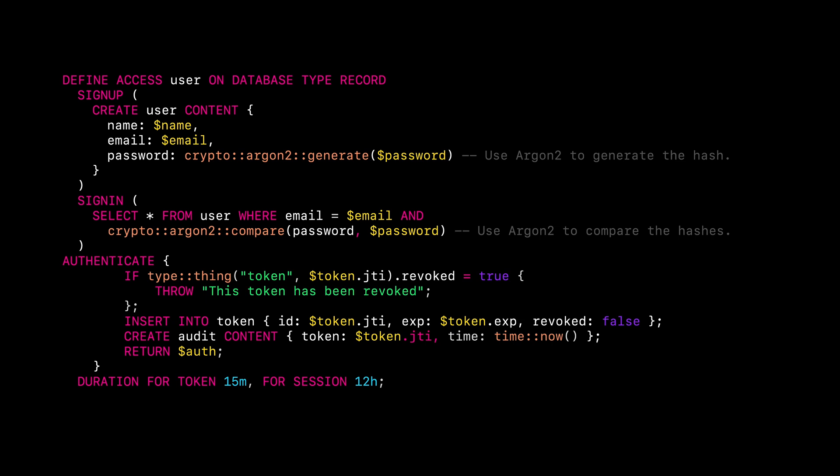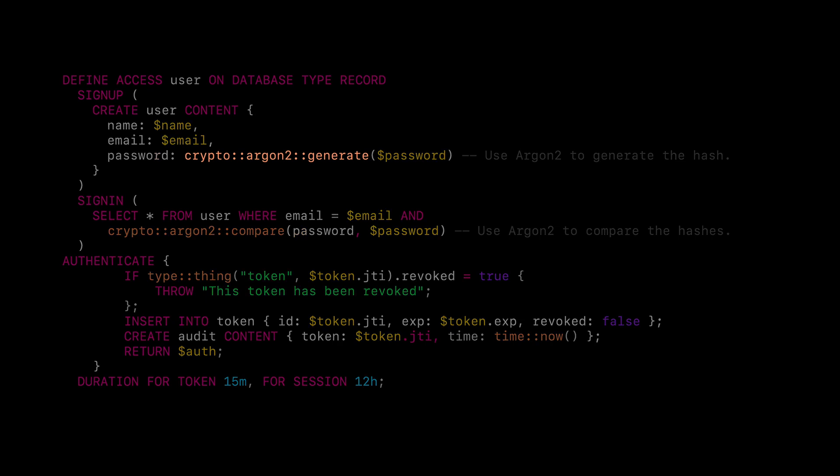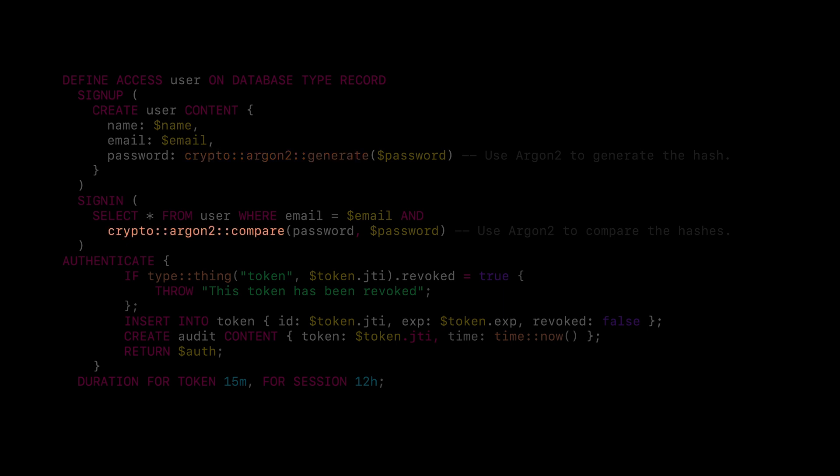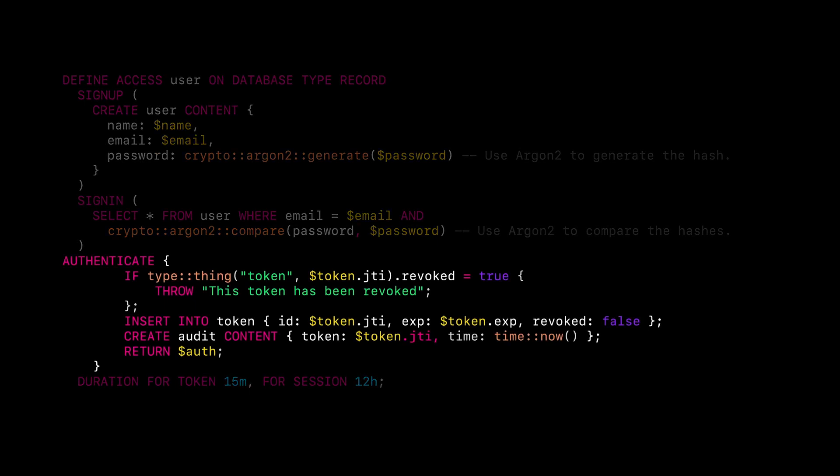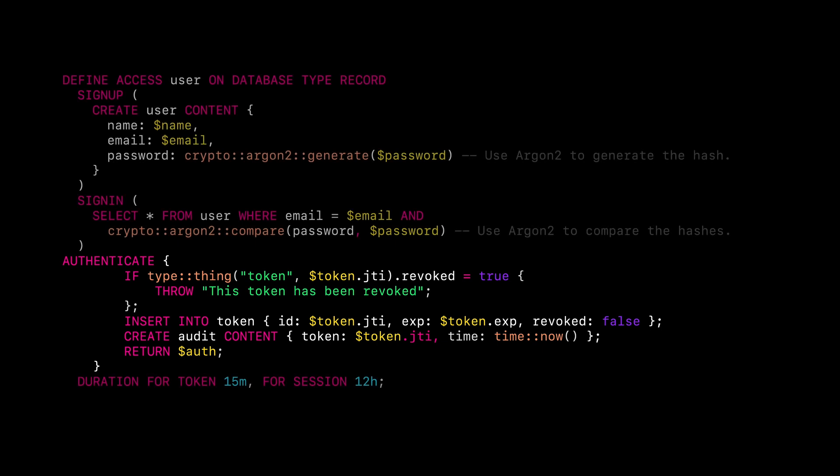Notice that the example is encrypted using the crypto Argon2 generate crypto function on sign up and compared with the crypto Argon2 compare function on sign in. The authenticate clause can be used to change the record identifier returned by the sign in and sign up clauses or replace the identifier provided in the token when authenticating with JWT.